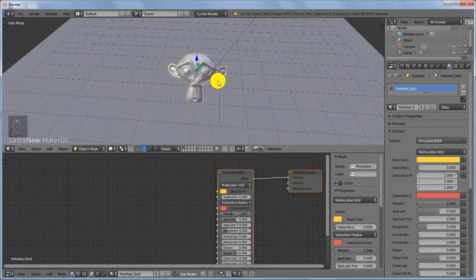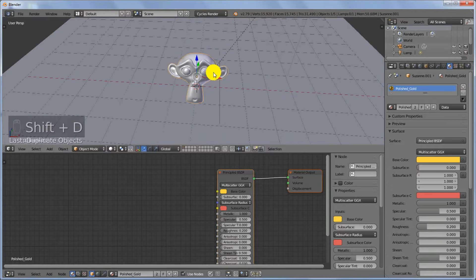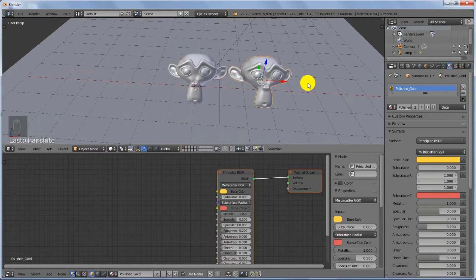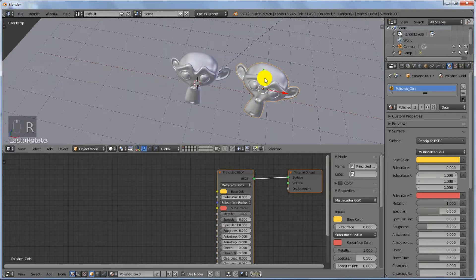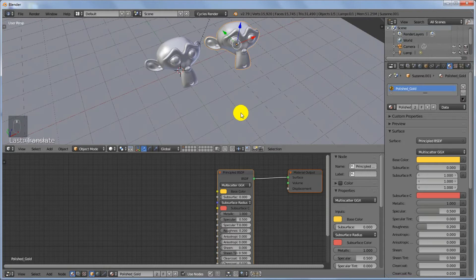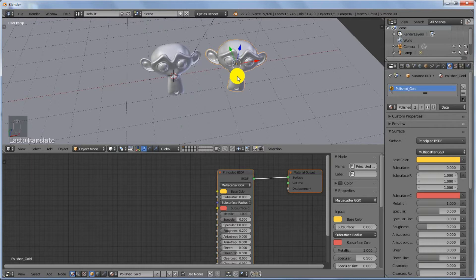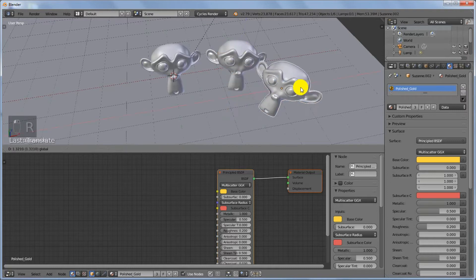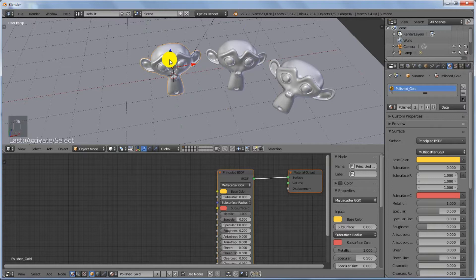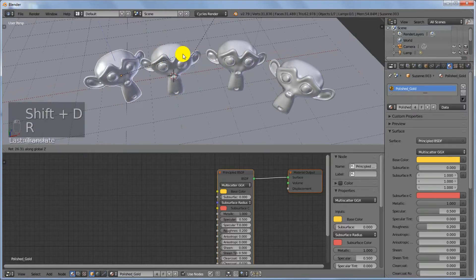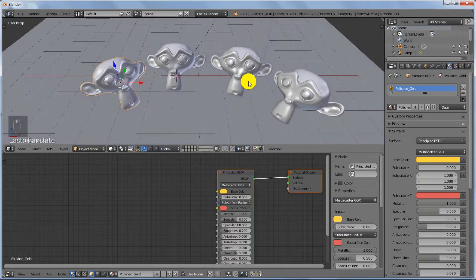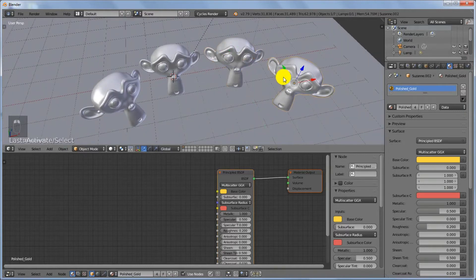We've basically created the four materials. Next we're going to position our objects so they face the camera. Press Shift+D to duplicate the monkey, put it aside, and rotate it a bit, then rotate it on the Z axis and move it into position. Press Shift+D again and repeat the same process. Now you've got four monkeys.